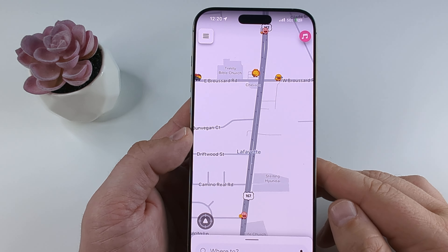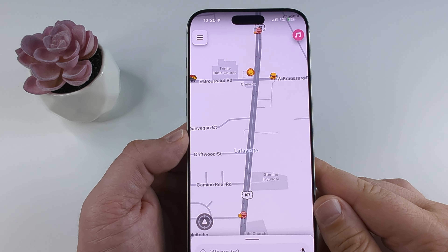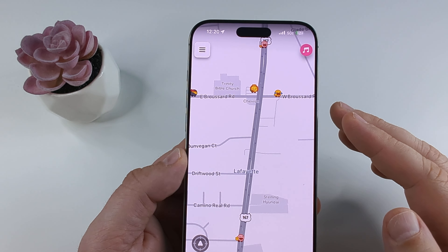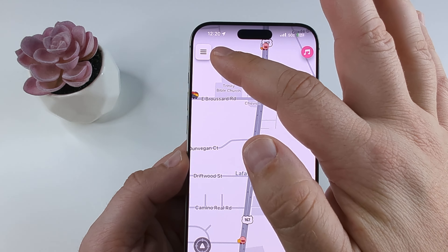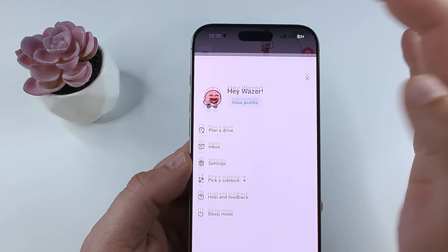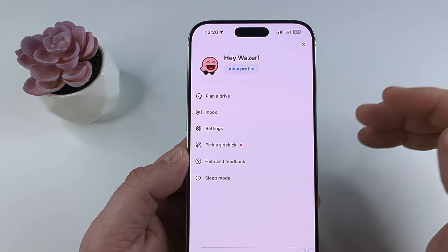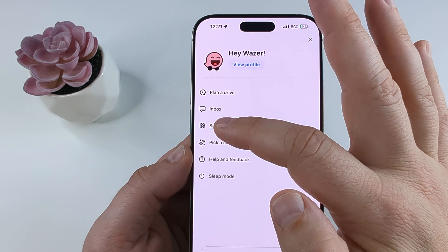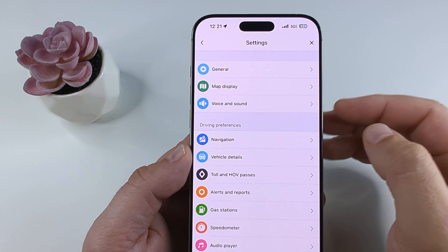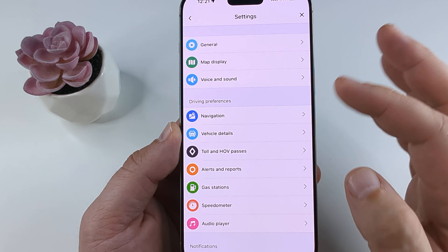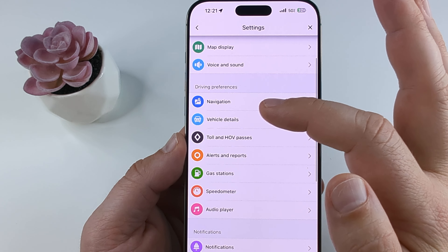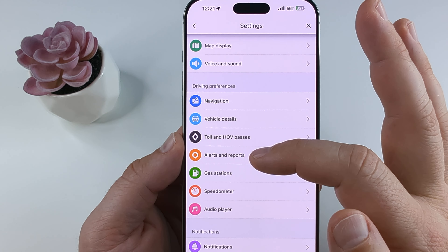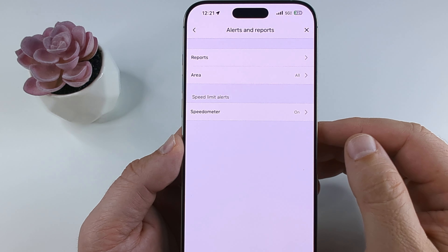The first one is the speed limit itself. Open your Waze app and in the top left corner you're going to see three lines. Select that menu, then select Settings on the next screen. Once you do that, scroll down until you see the section for Driving Preferences and select Alerts and Reports.